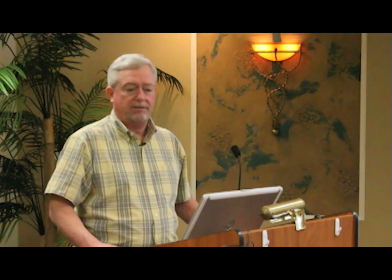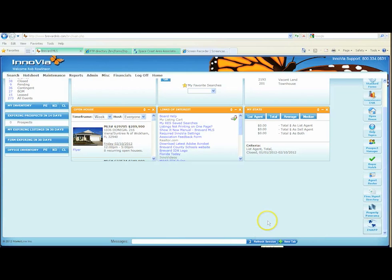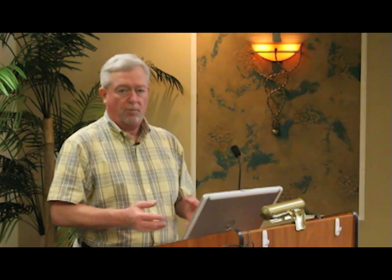We do a separate class on the IMAP program. So those are your buttons on the side. I want to mention a couple things at the bottom. When you're in Inovia, the first time you log in, you're allotted 85 minutes of time. If you need an additional 85 minutes, you just click on the Refresh button, and it'll give you another 85 minutes. And when you get down to like five minutes, a little lady starts to talk to you and tells you that it's time to refresh or be aware that you're going to get logged off the system.